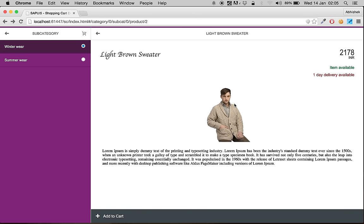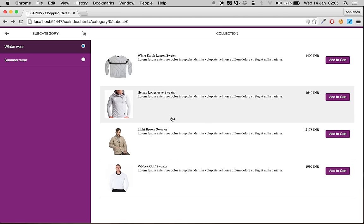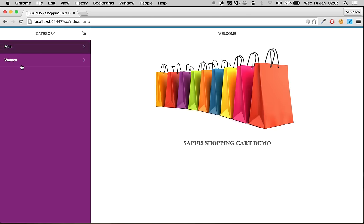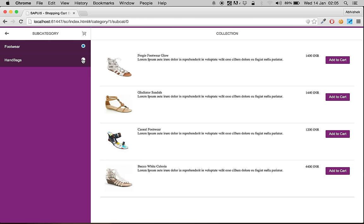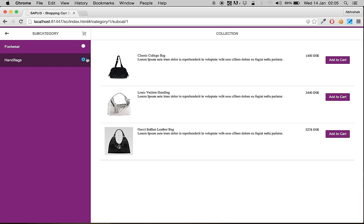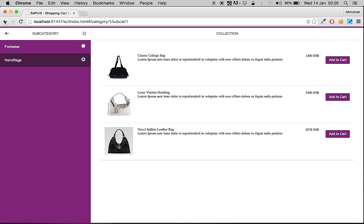There is a checkout button, and you can go back to the previous page. For the women's category you can go inside footwear and handbags. That's all about it — thanks for watching.